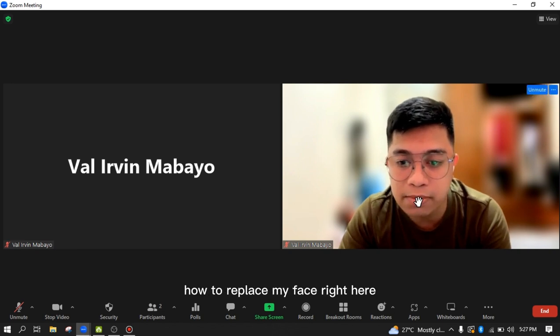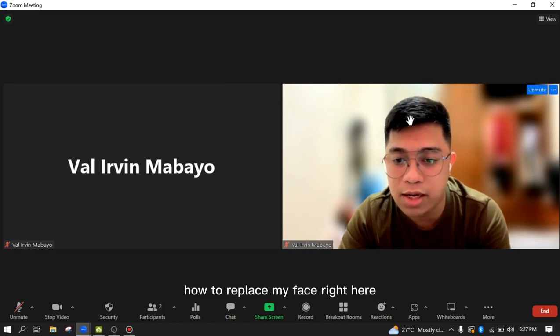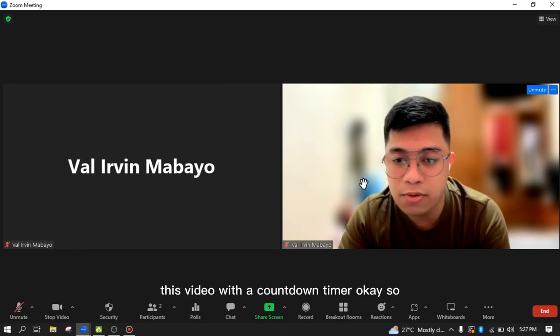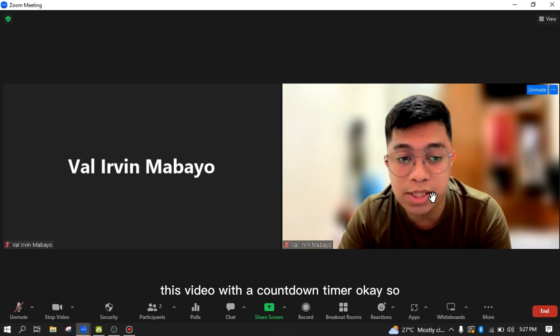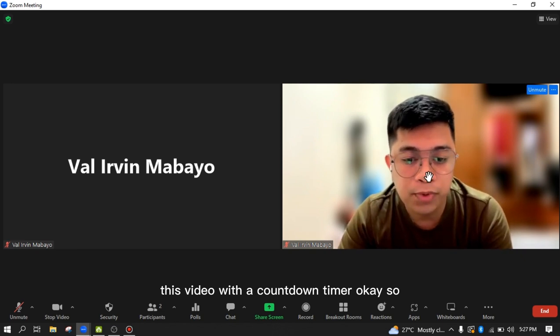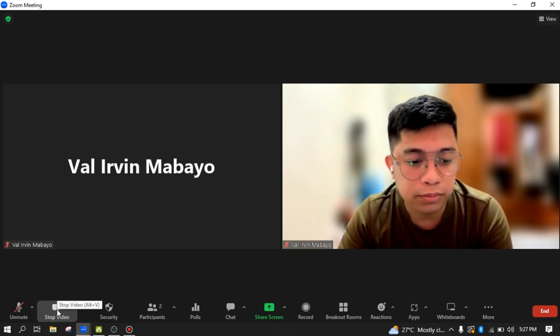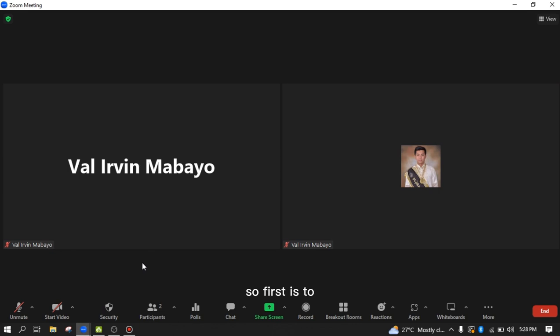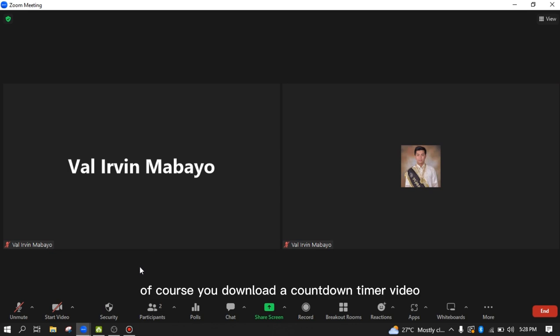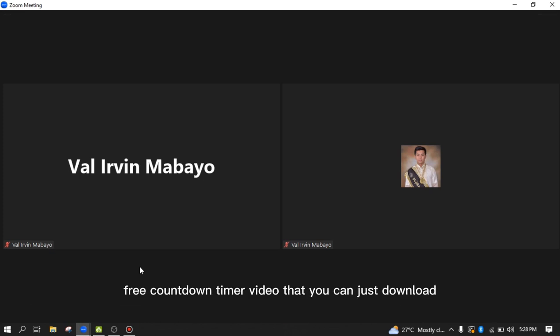Let me turn off my video first and demonstrate how to replace this video with a countdown timer. The first step is to download a countdown timer video. There are many websites that offer free countdown timer videos that you can download.